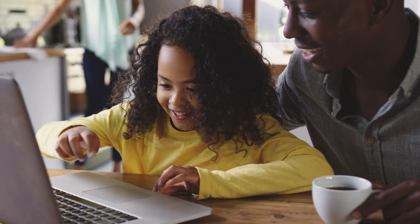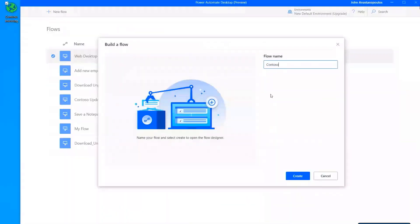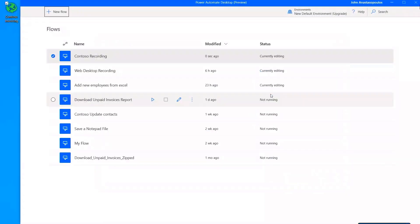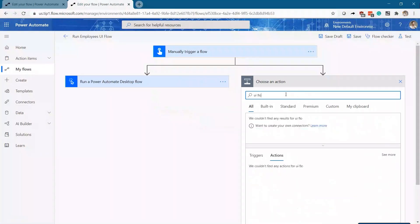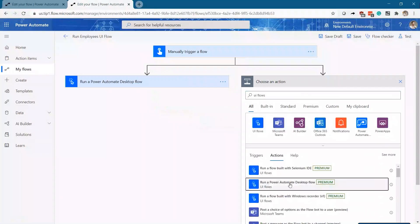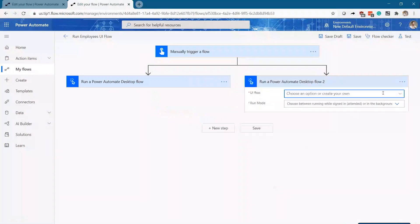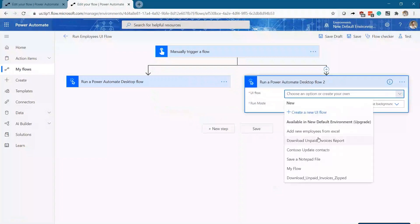I'm excited to introduce the preview of Microsoft Power Automate Desktop, the newest capability in Power Automate, that makes it easy for everyday users to automate tasks in Windows across desktop or web-based applications with minimal effort.